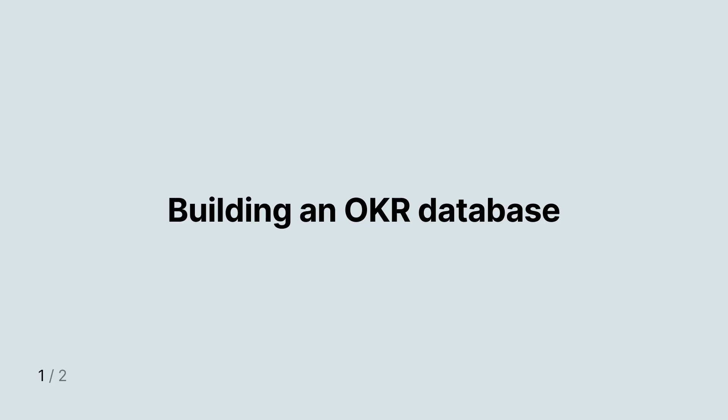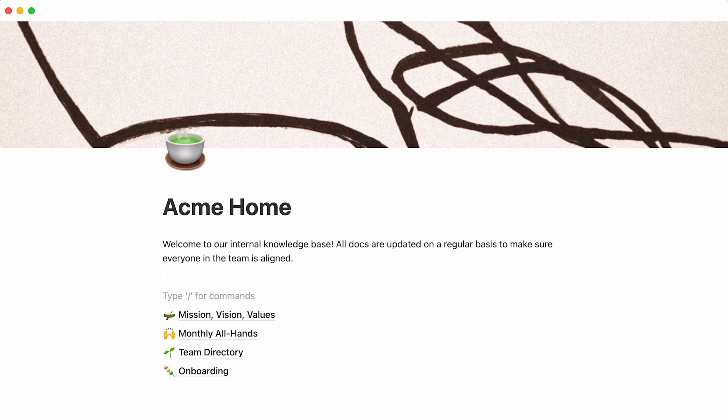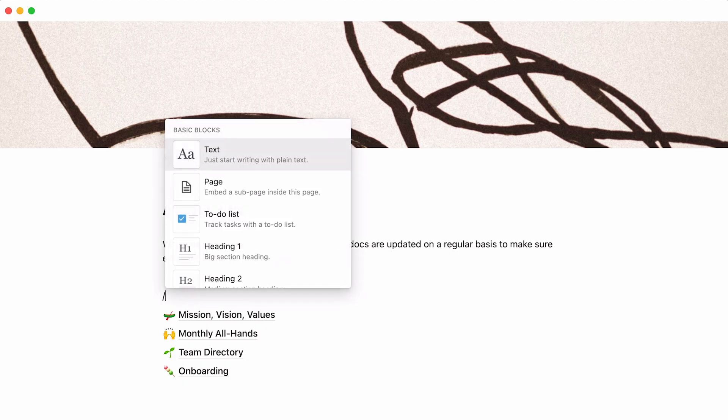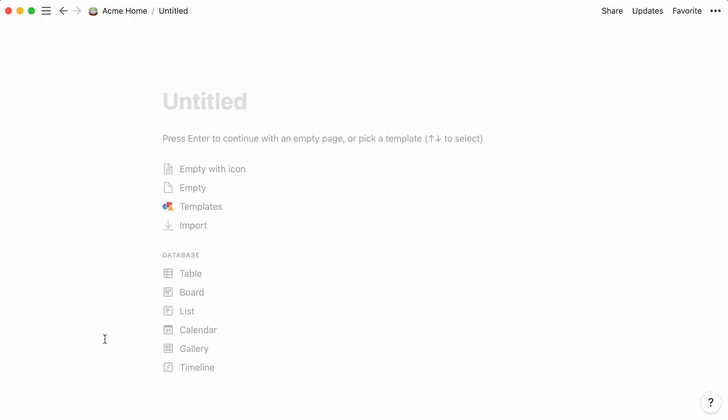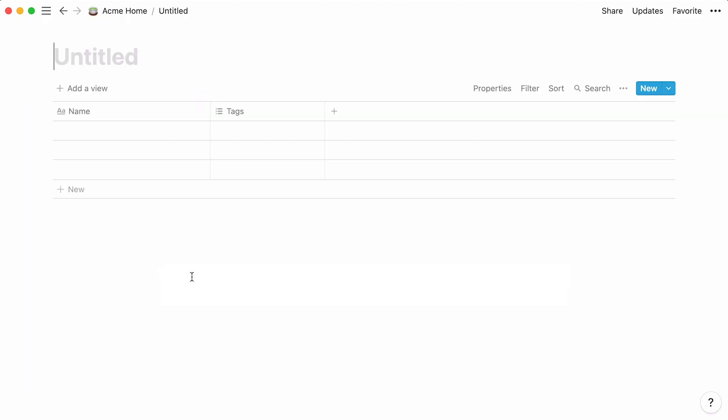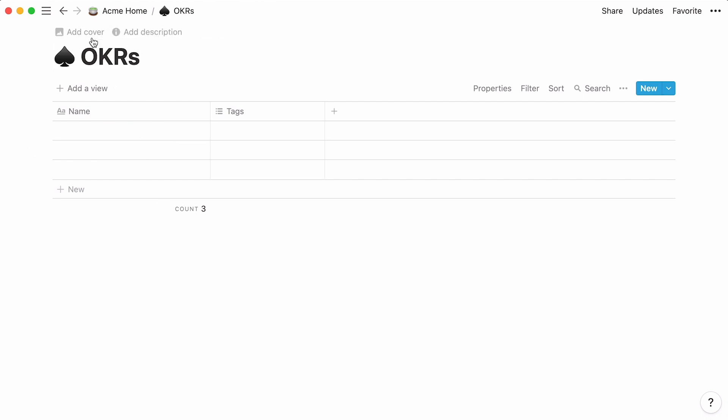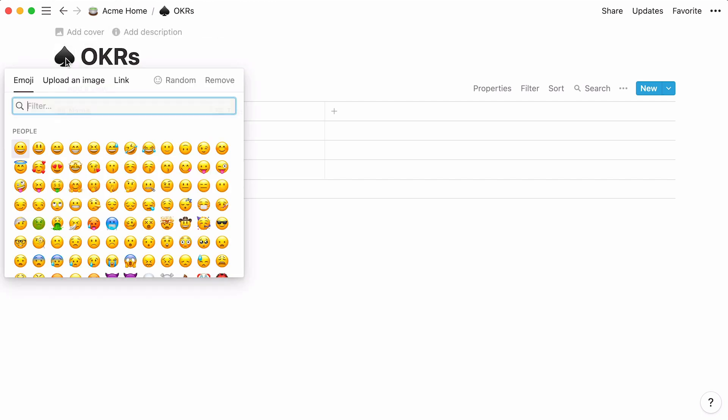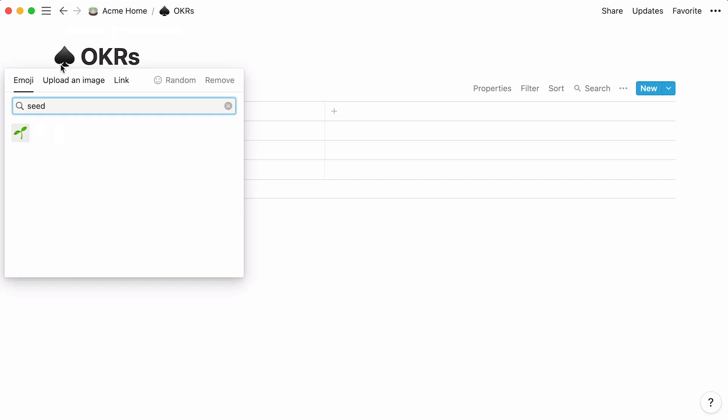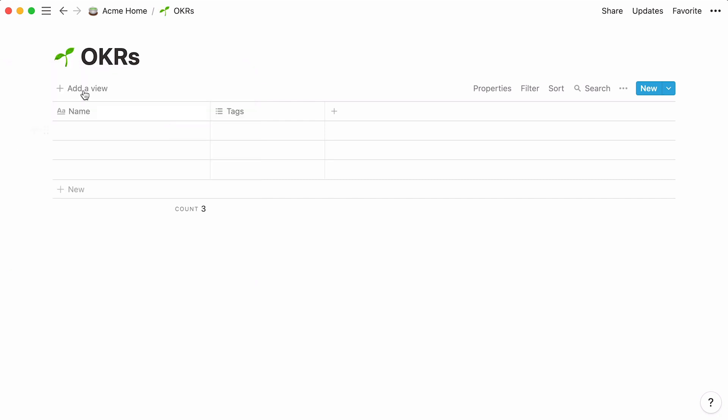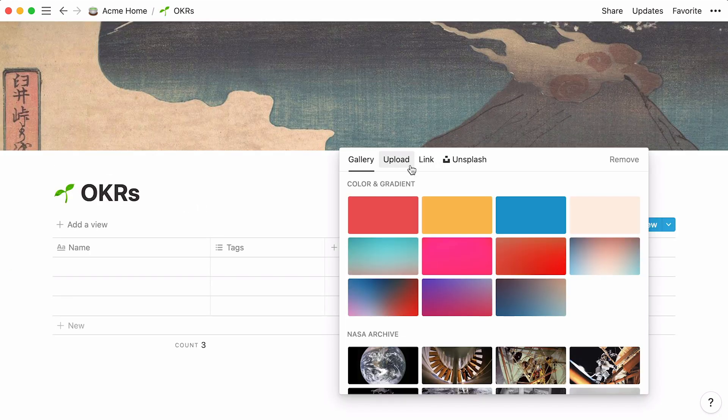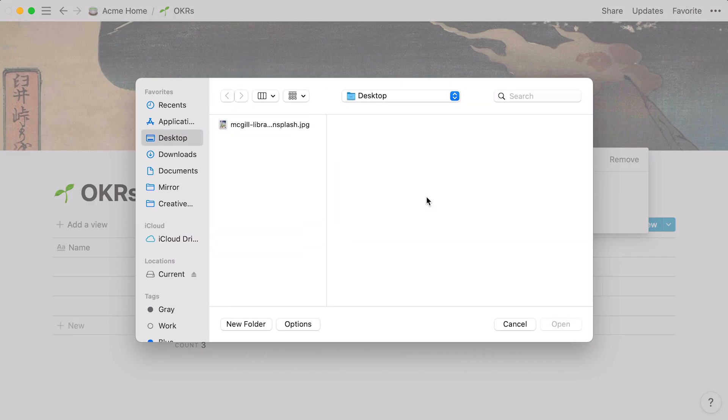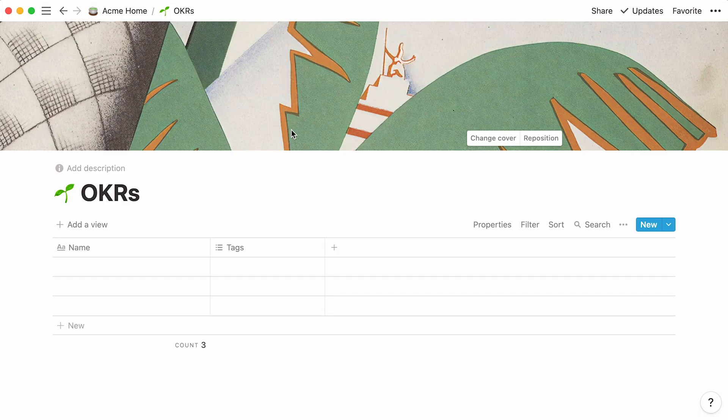In your team's homepage, let's add a table database that we will use specifically for OKRs. To add a new one to your page, hit the forward slash key, type page, and press enter. Then select table from the database section. Give your new table a name, and add an icon and cover image to it if you wish.